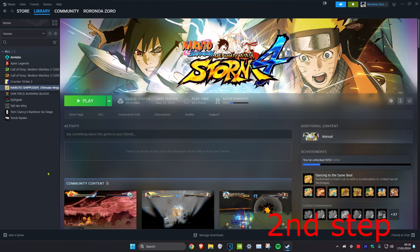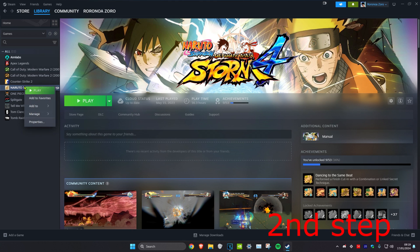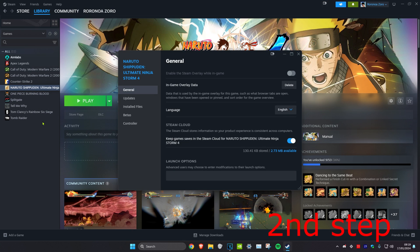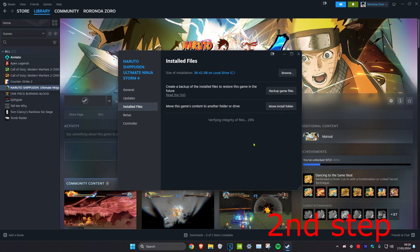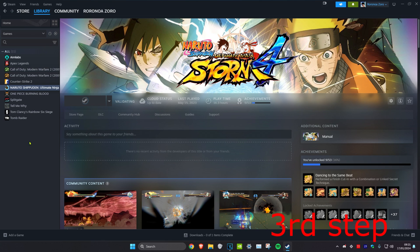For the next step, head over to Steam and find the game that you're having a problem with. For example, this one right here. You want to right-click on it and then click on Properties. Then you want to click on Installed Files and then click on Verify Integrity of Game Files. You could do the next step as we wait for this to load.